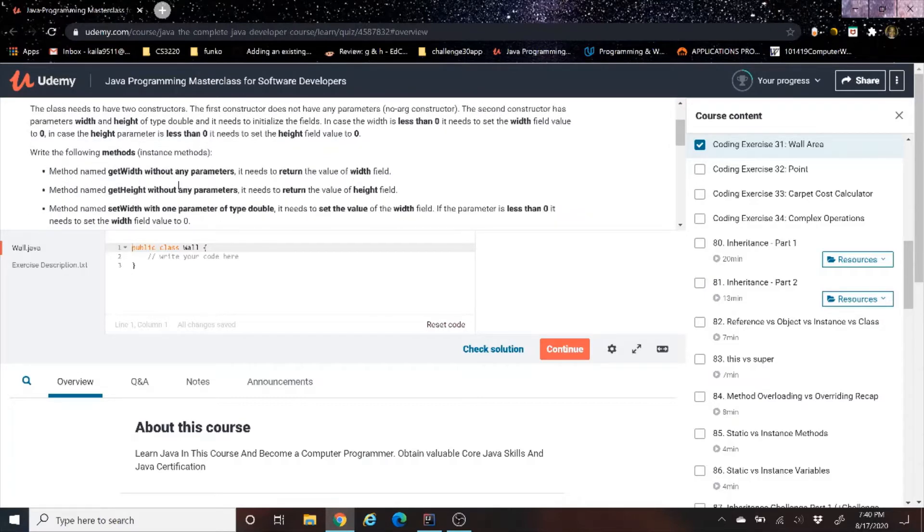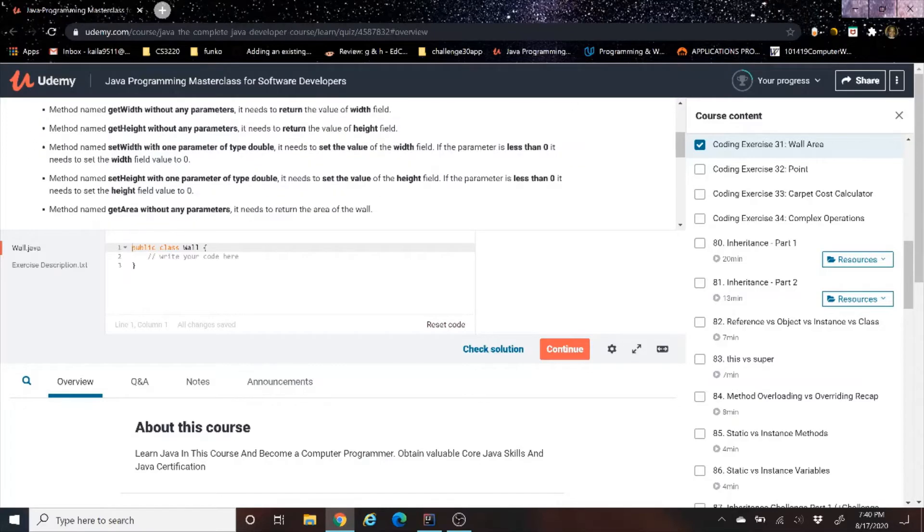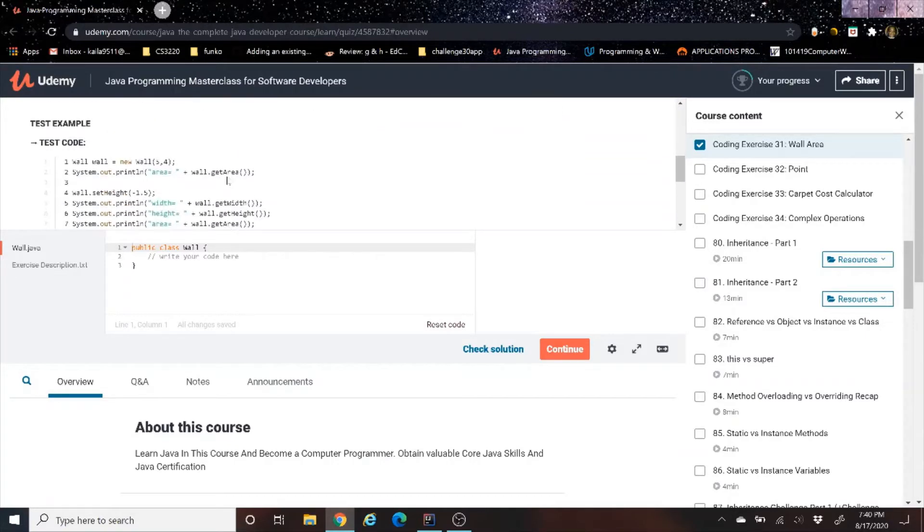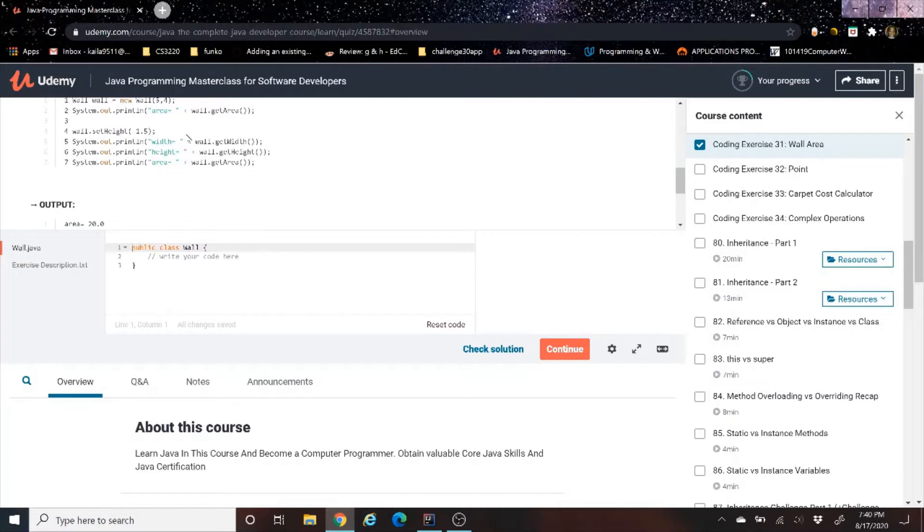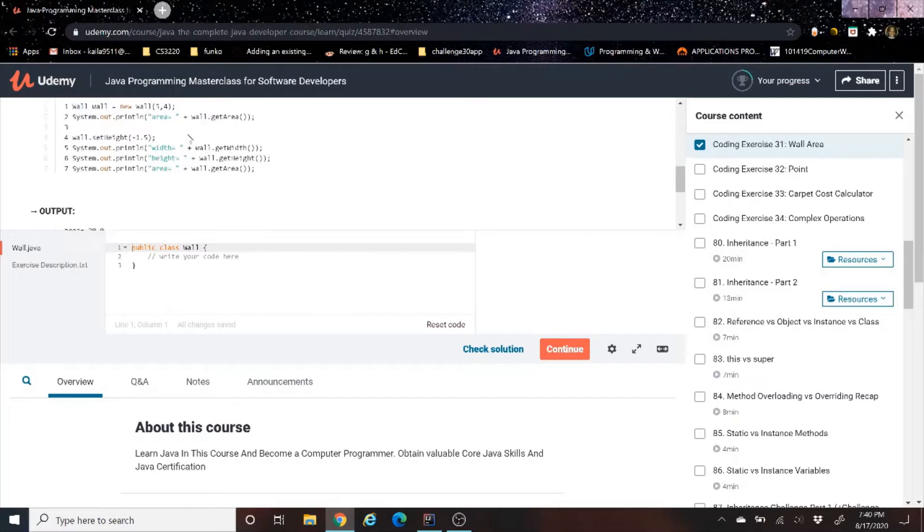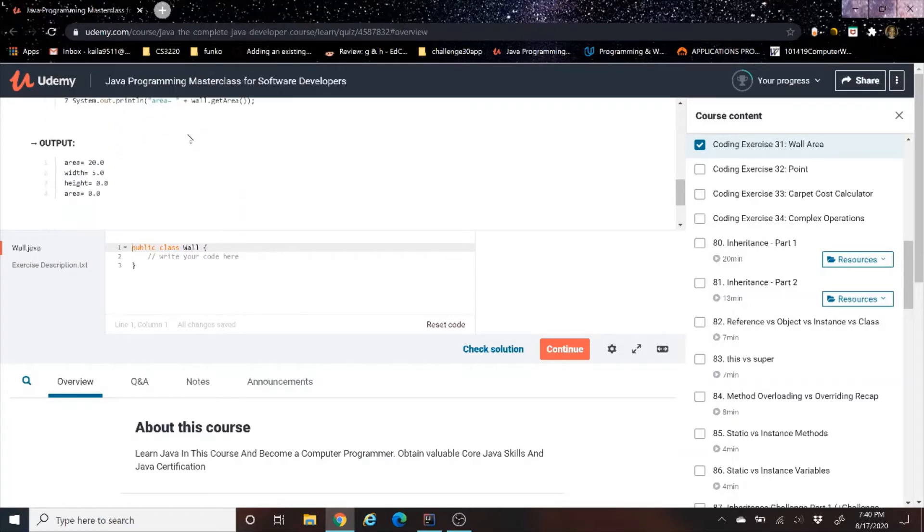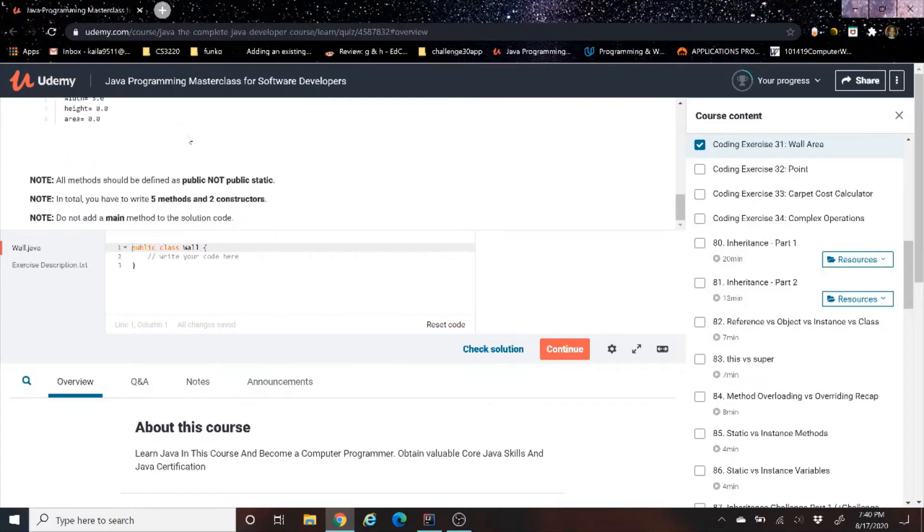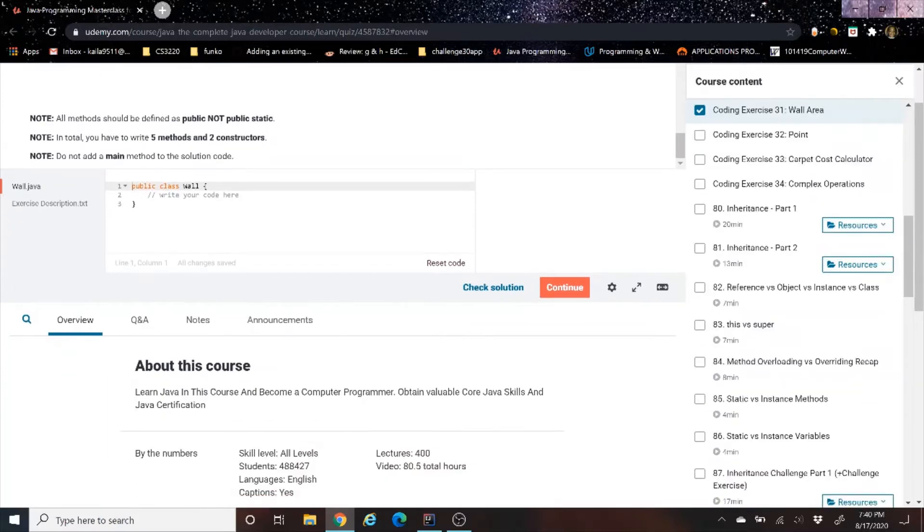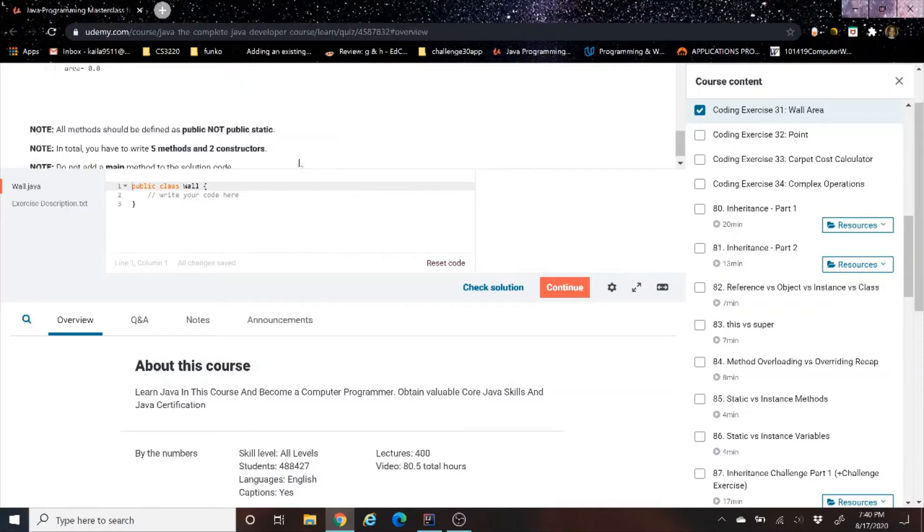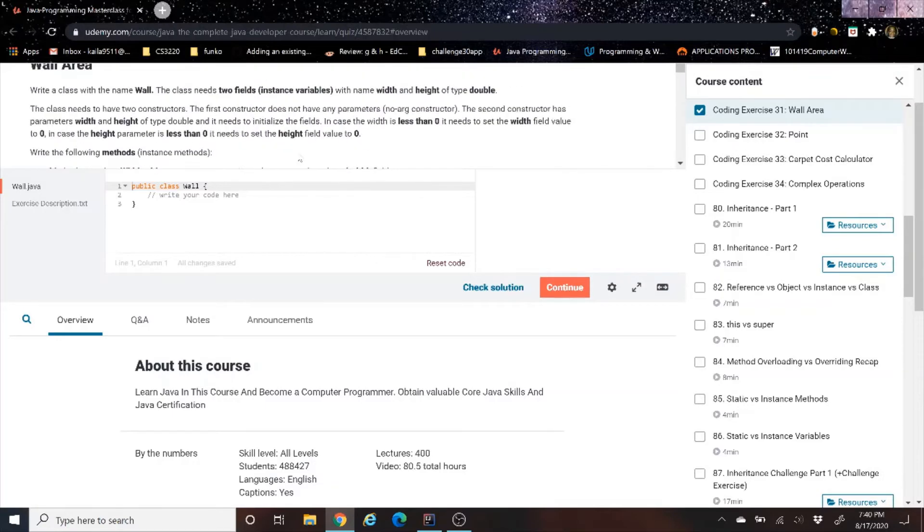And then they are telling us the following instant methods. So we have five methods. We have a get width, a get height, a set width, a set height, and a get area. Then they have some example test code down here at the bottom that we'll be running. And then output. A little note here at the bottom. All methods must be defined as public, not public static. In total, you have five methods and two constructors. Do not add a main method to the solution.